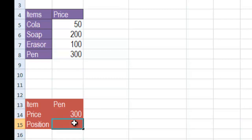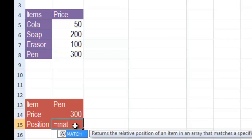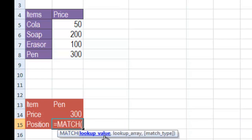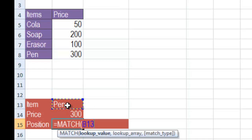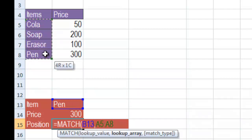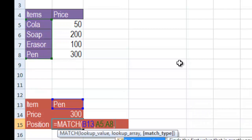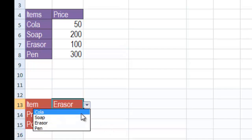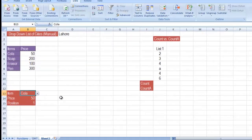So is equal to MATCH. You need to give it the lookup value — that is the criteria present in the drop down list, just select it. Then give it the lookup array — the list in which the position would be searched for that particular item. Select this list: Cola, Soap, Eraser and Pen. Then match type — select exact match and press OK. So you can see that Pen is at position four, Eraser at position three, Soap at position two, and Cola at position one.